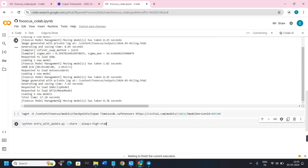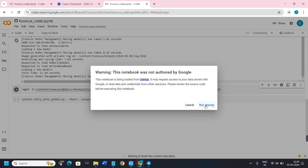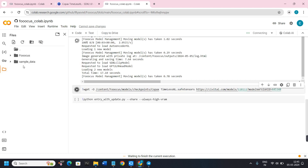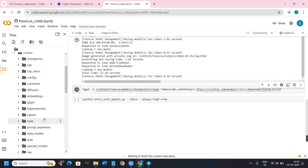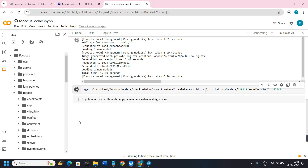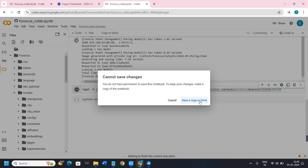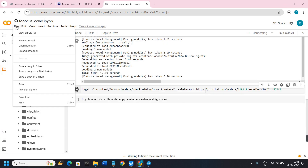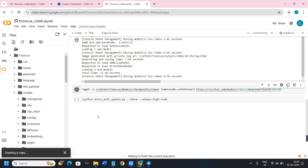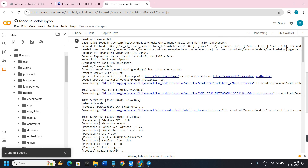Between the actual script and the last line, you can add as many models as you want. After adding them, run the first file. Once the first file runs successfully, run the second file, then the third. This depends on your internet connection, so just wait. Once installed successfully, click on the Files tab to view all folders including the models folder. Make sure to click 'Cannot save changes' and then save a copy in Drive before proceeding.